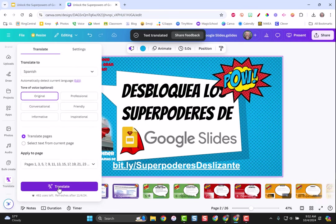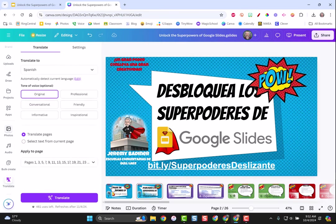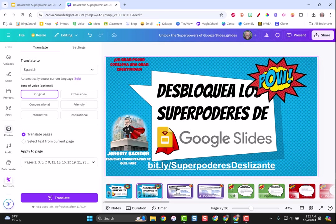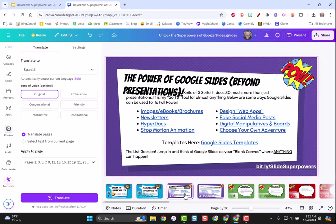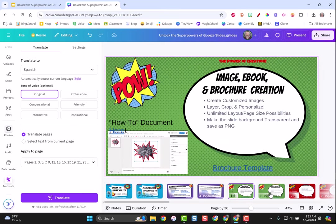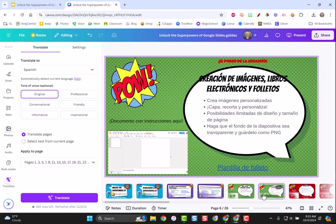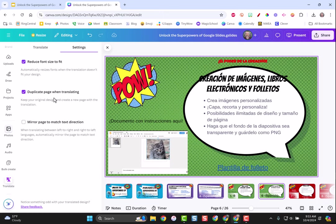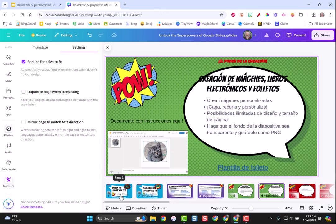There we go. Here's my slide deck. I've got one in English, one in Spanish, the next slide in English then in Spanish, English, Spanish. I did that because if you remember I checked this little duplicate box. If I wouldn't have checked it I would just have one slide of each.